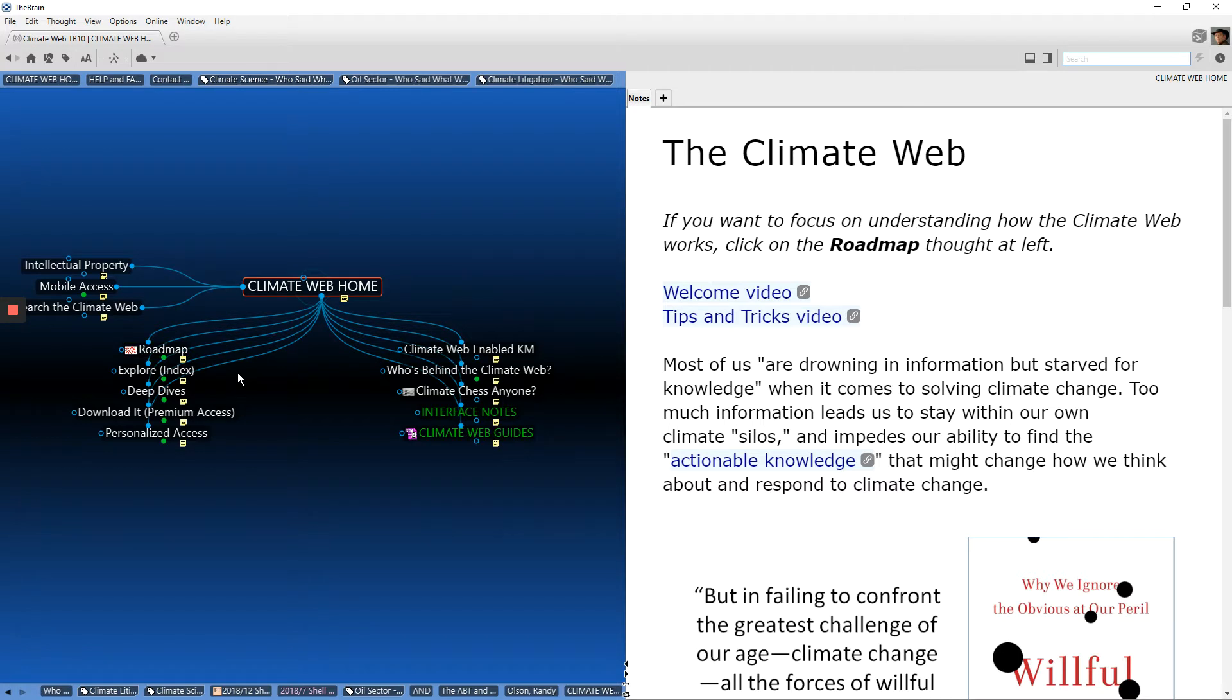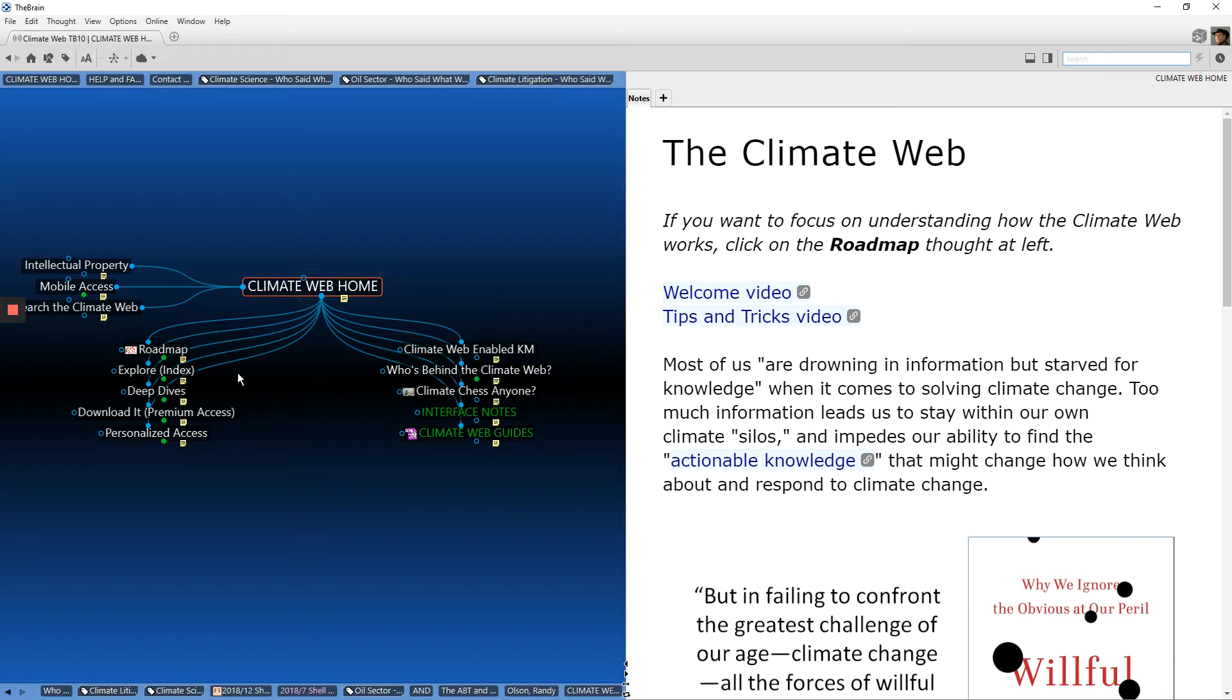Almost anyone working on climate change is involved in trying to build a climate narrative, whether for themselves, family members, their boss, or an audience. We're all involved in storytelling around climate change, and there are lots of different ways you can use the climate web to support your narratives. This video is going to explore one of those ways.